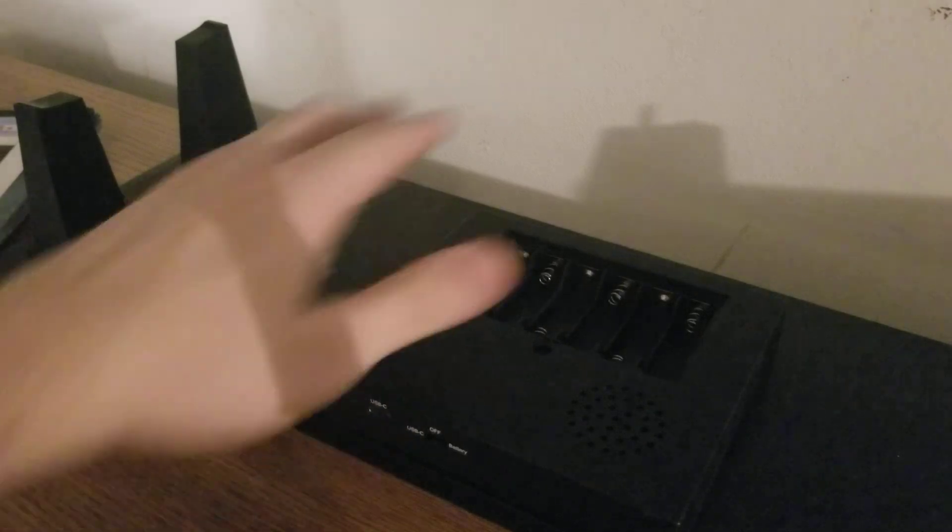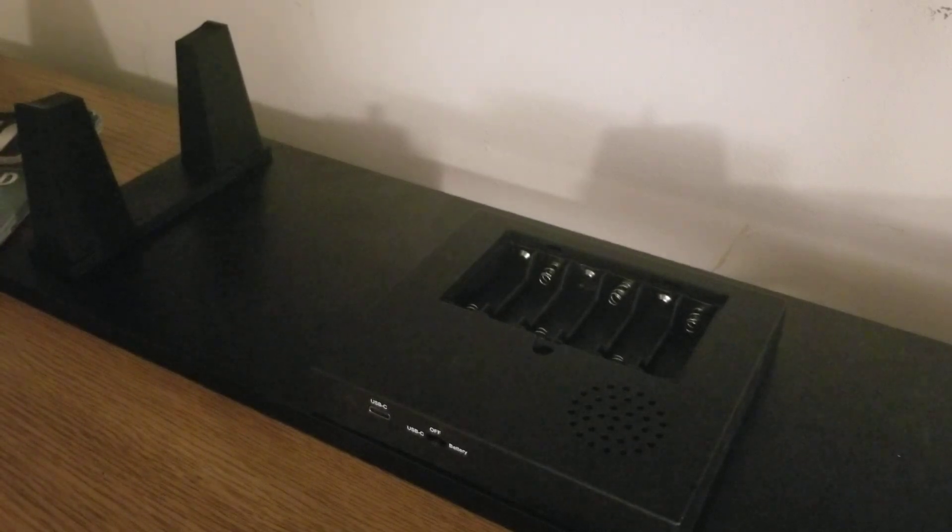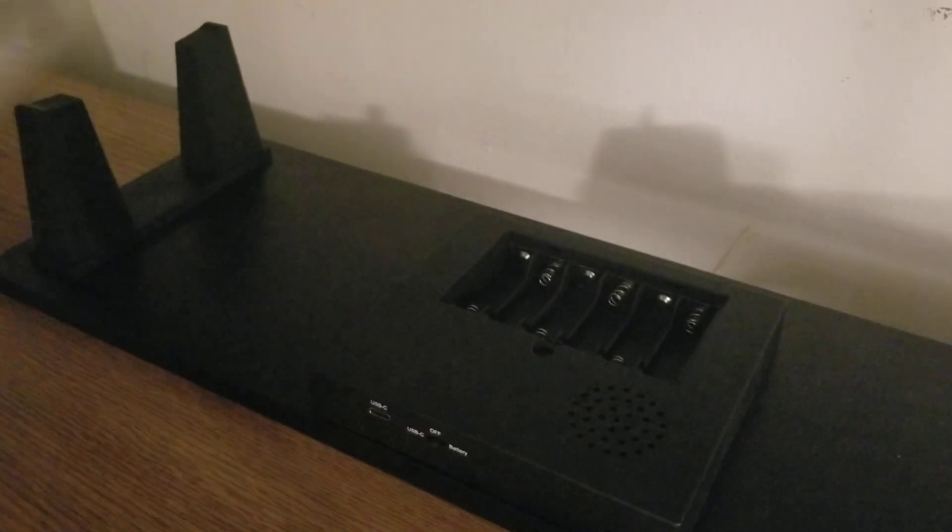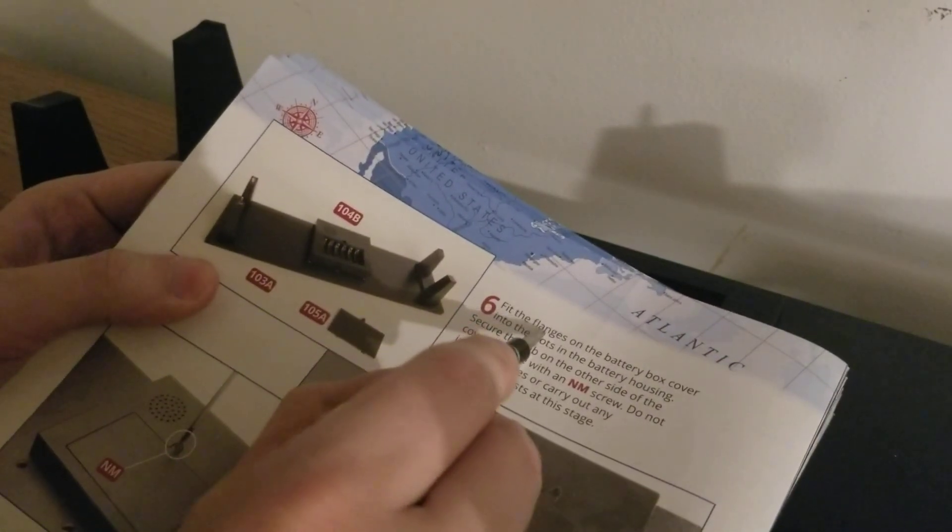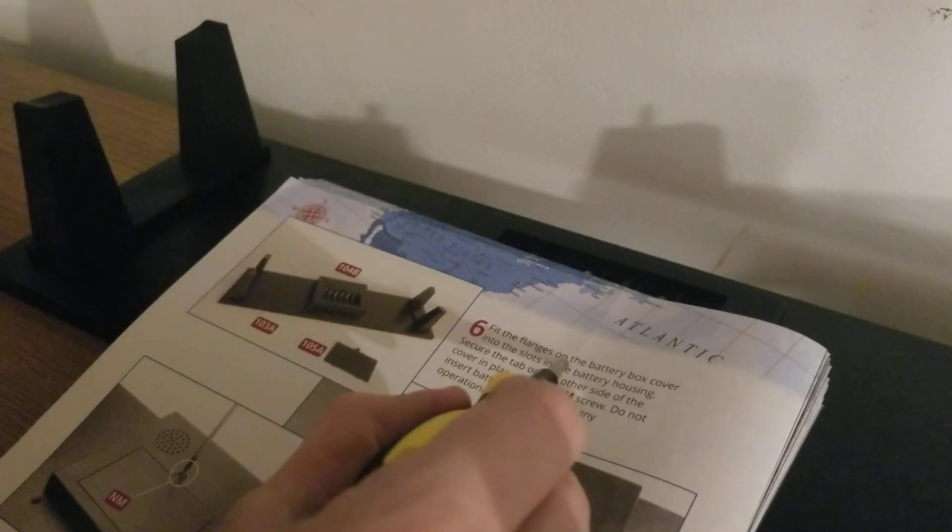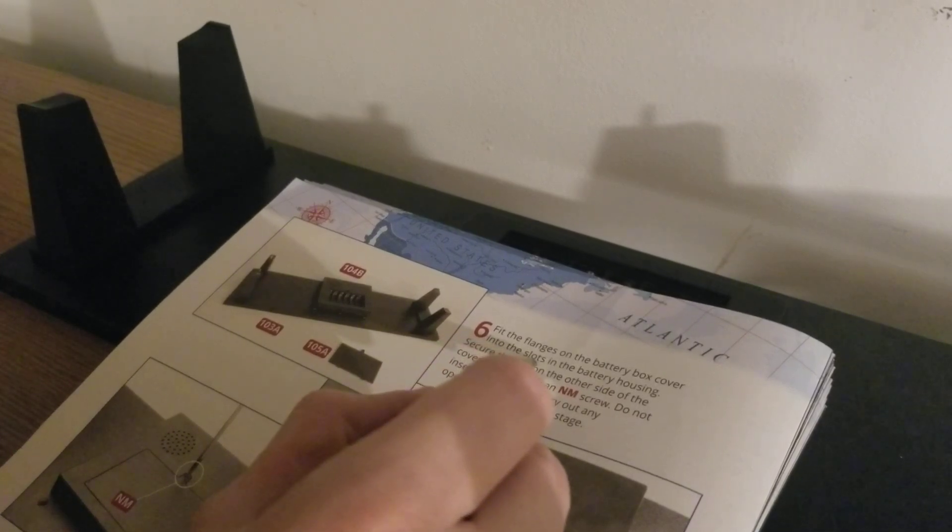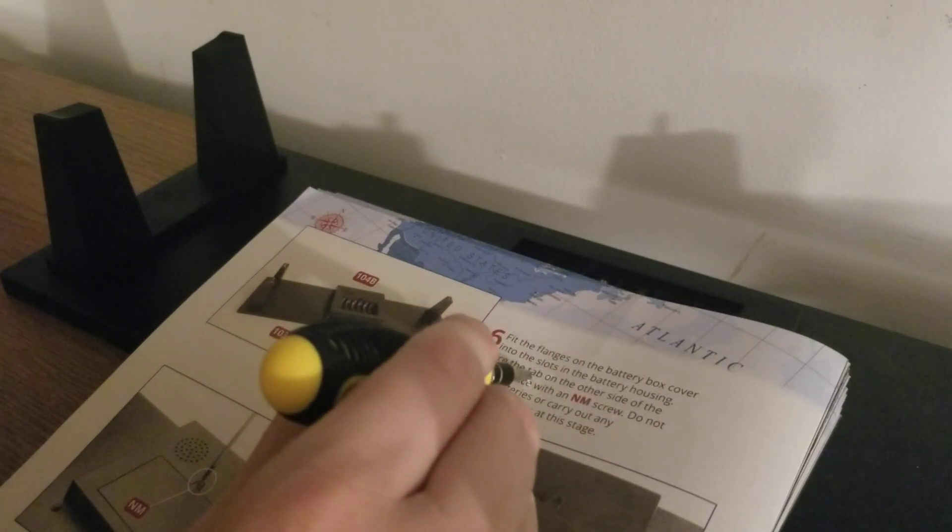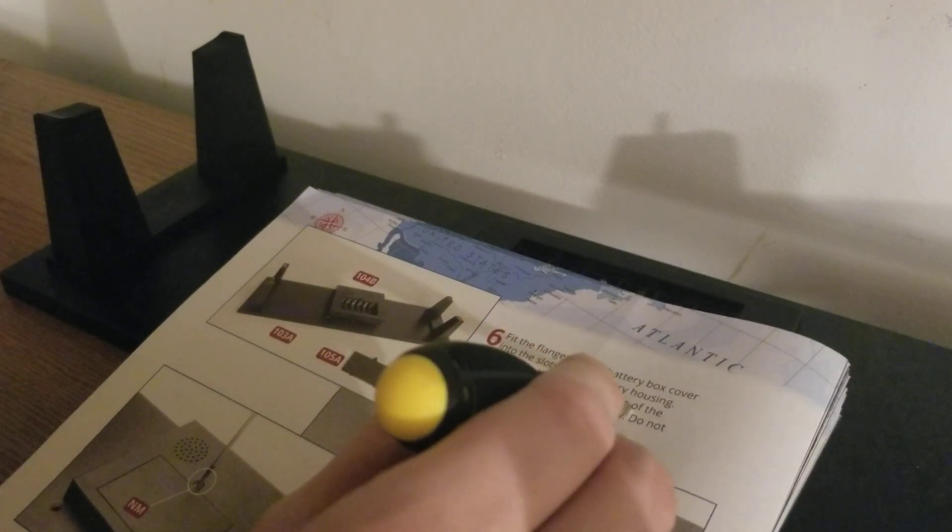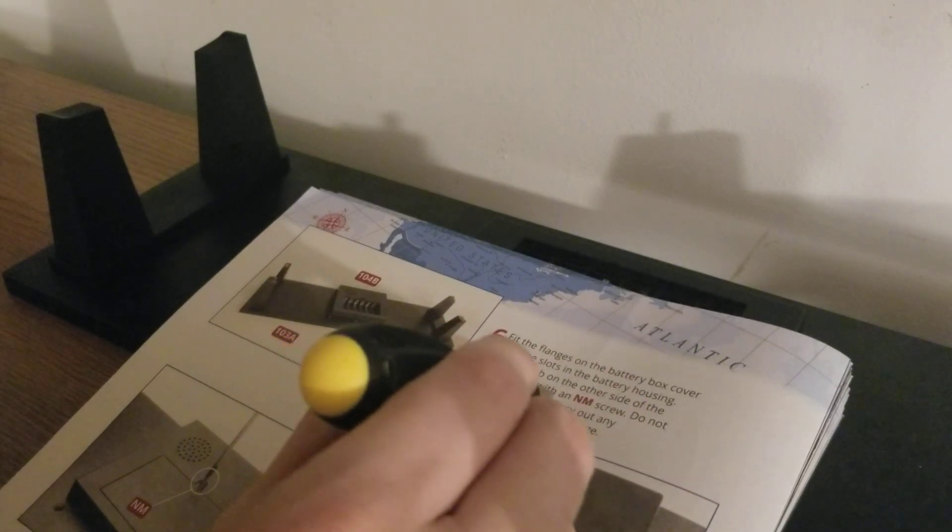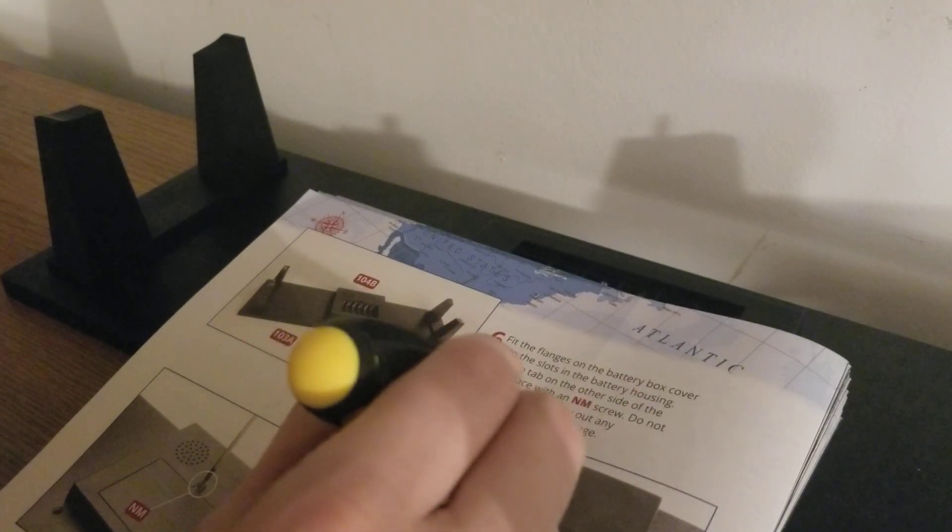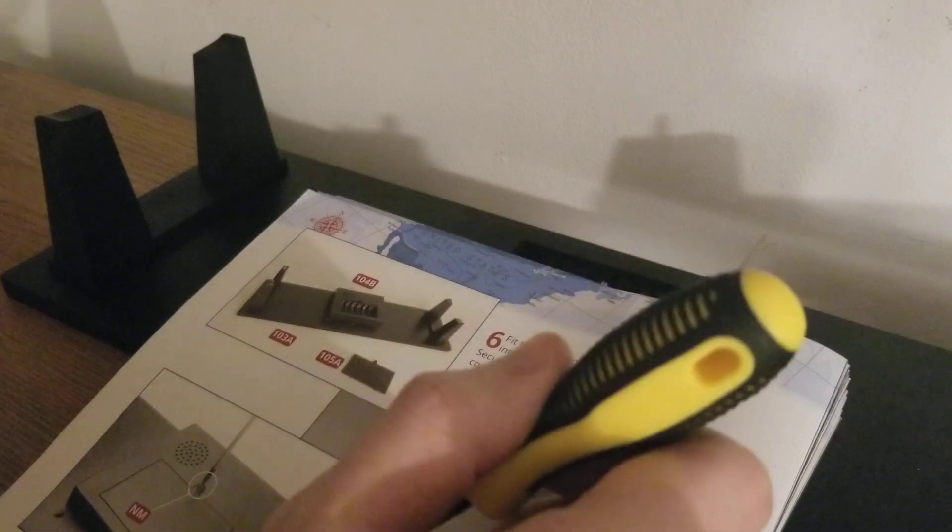I got those on. Here's the back of our stand, this will be the front up here. Turn to the last page. Step six: Fit the flange on the battery box cover into the slots in the battery housing. Secure the tab on the other side of the cover in place with an NM screw. Do not insert batteries or carry out any operational test at this stage.